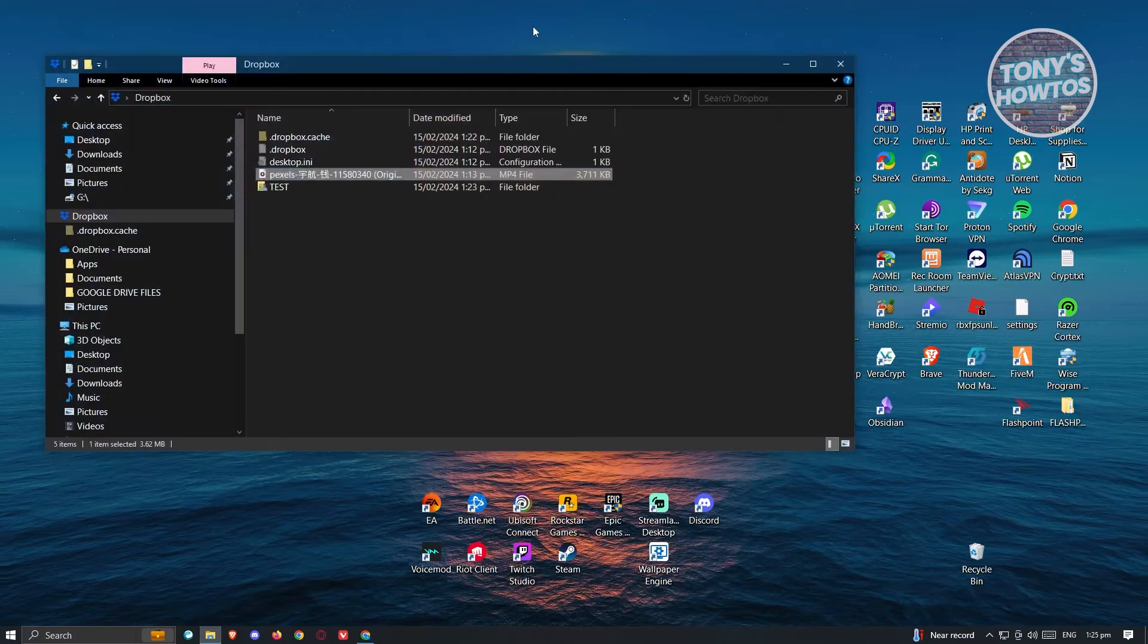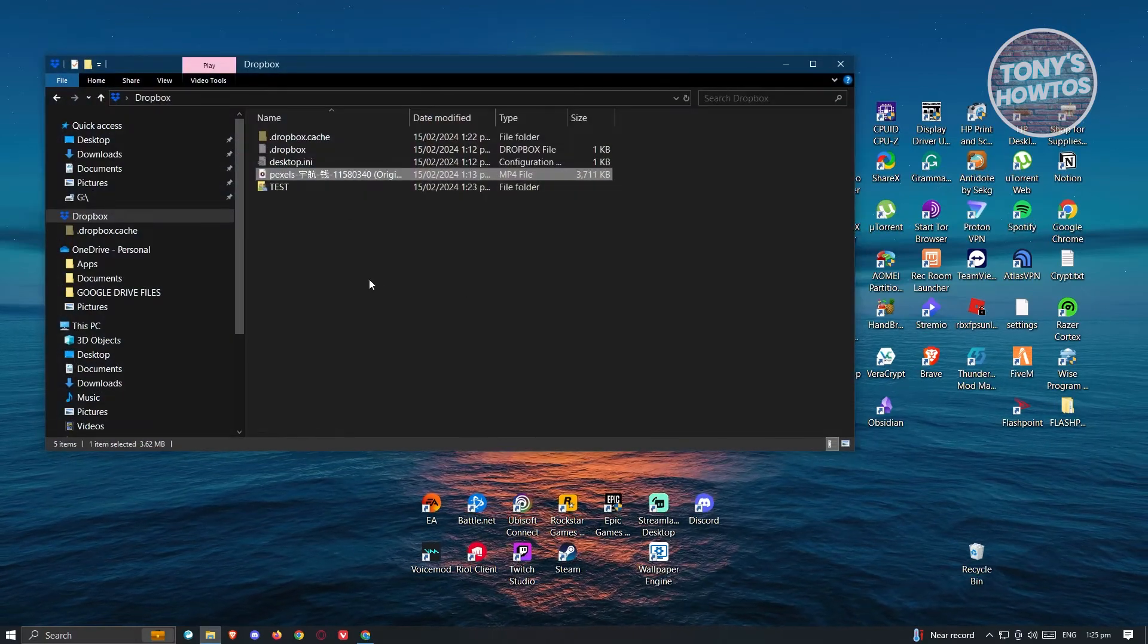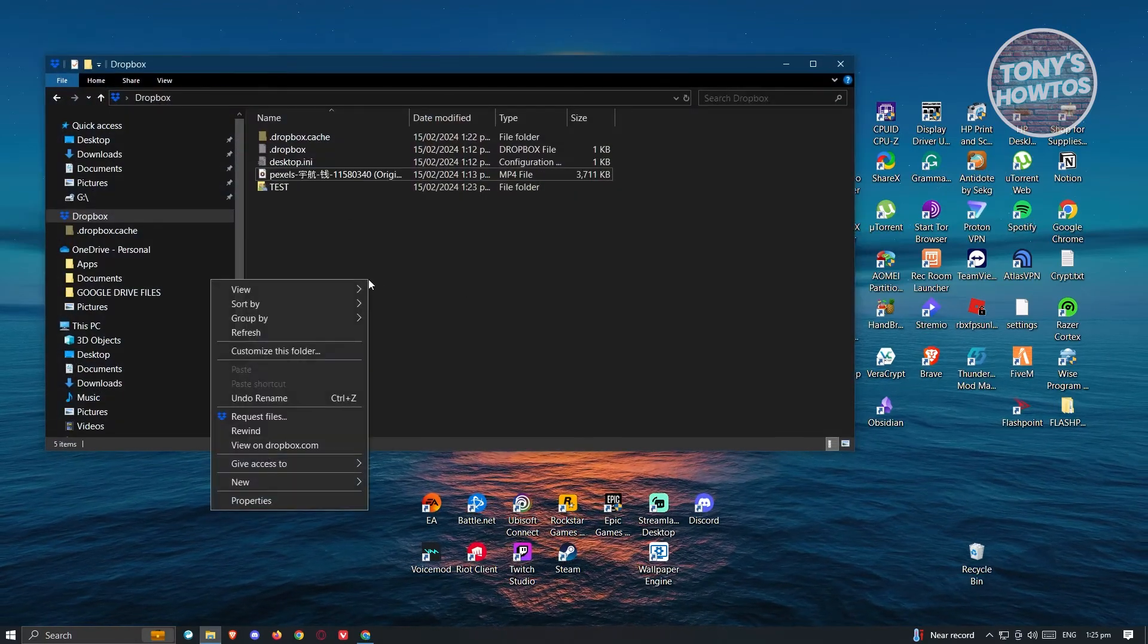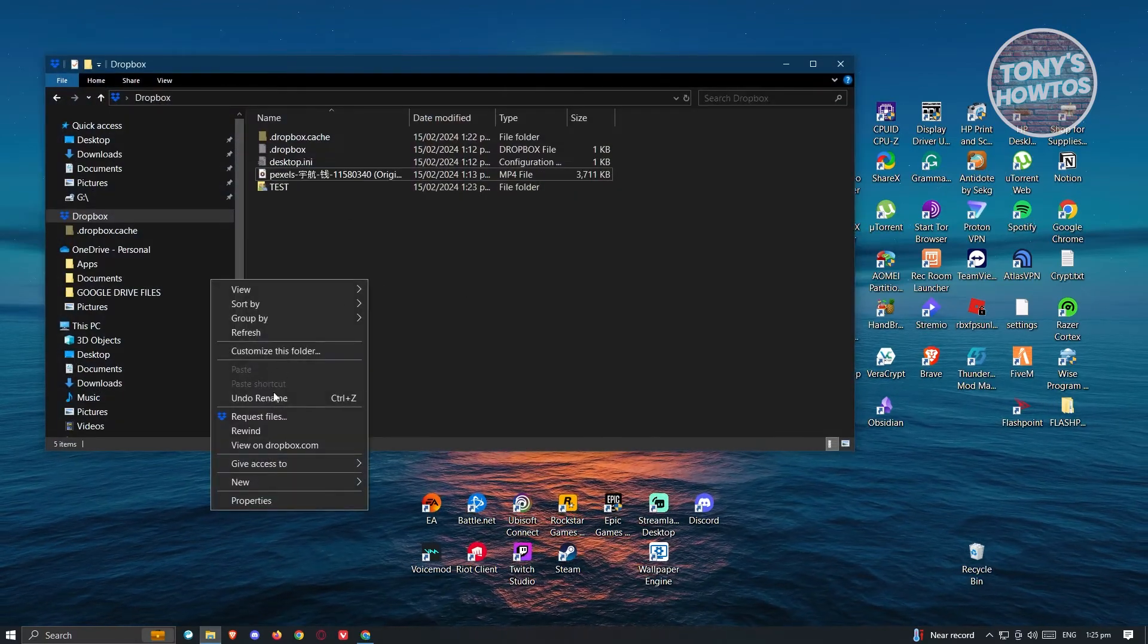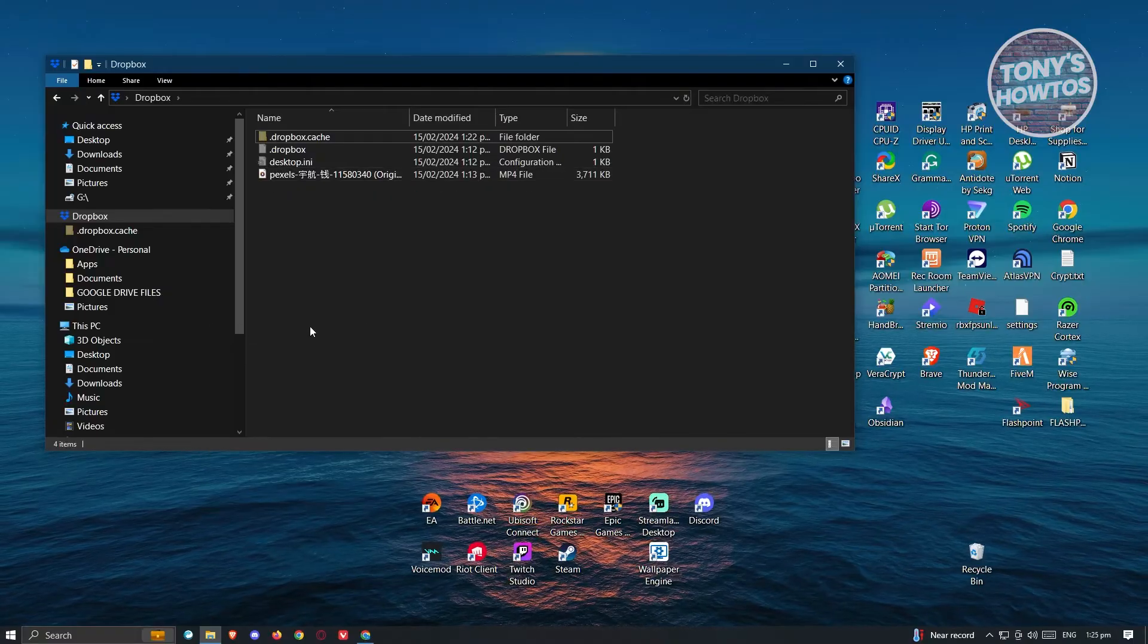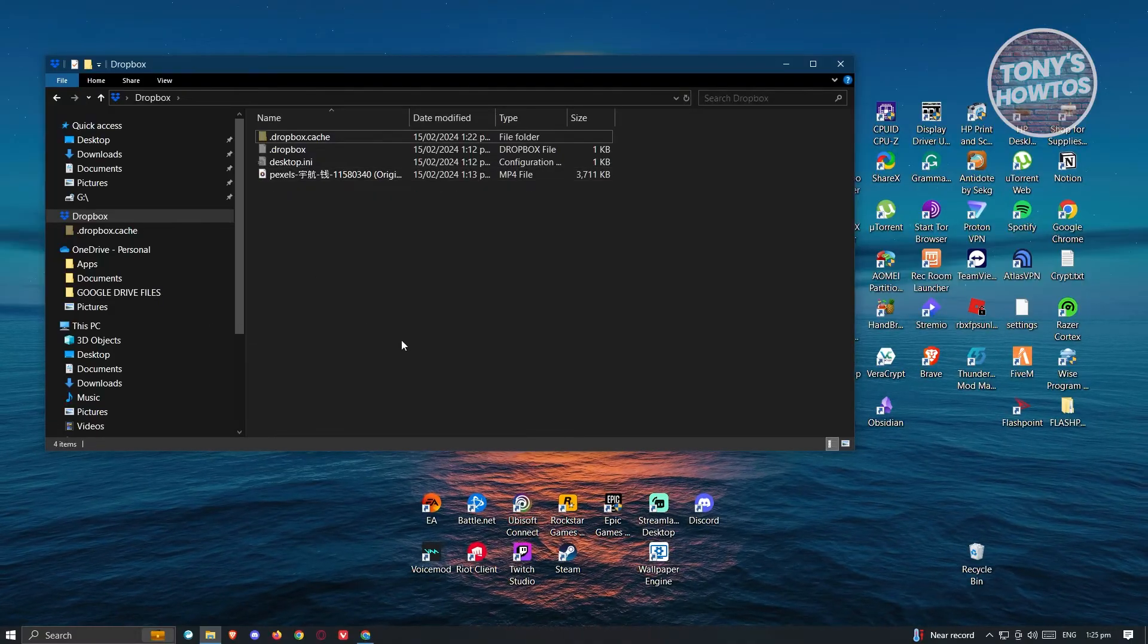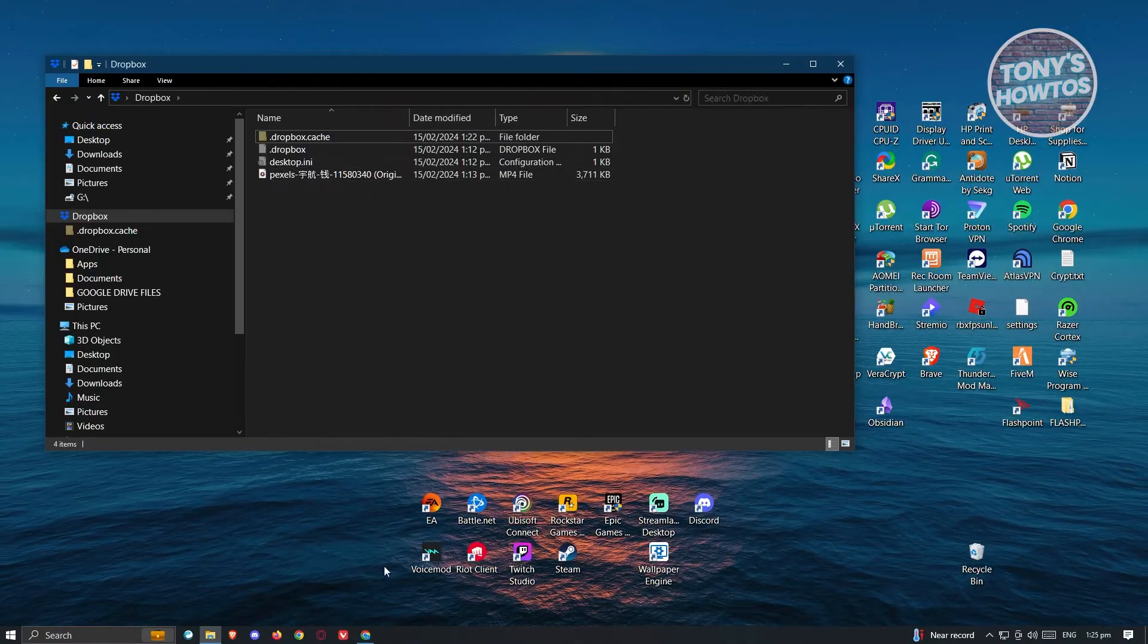Now once we go back into our folder, as you can see, the test folder should now be removed. It might take some time, so let's refresh that. As you can see, it is now removed.